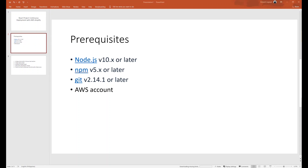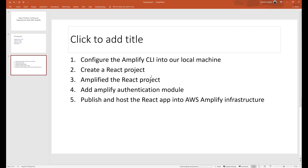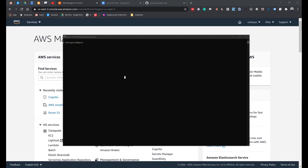We need to install the following prerequisites: Node.js, npm, and Git, and we have to have an AWS account. Here are the steps for this exercise: configure the Amplify CLI on our local machine, create a React project, Amplify the React project, add the Amplify authentication module, then publish and host the React app into AWS Amplify infrastructure.